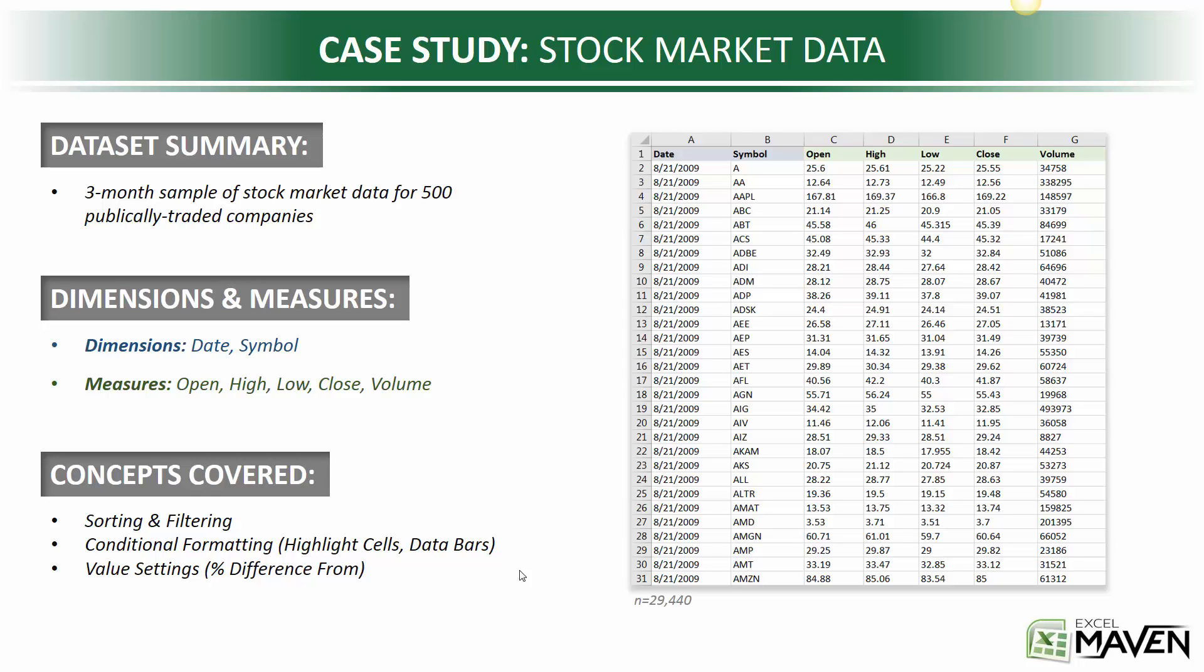All right, our next case study is using stock market data, and we have a pretty simple data set to work with here. It's a three-month sample of stock market data for about 500 different publicly traded companies, and looking at the screenshot to the right here, we've got 29,440 observations with just a few simple dimensions and measures.